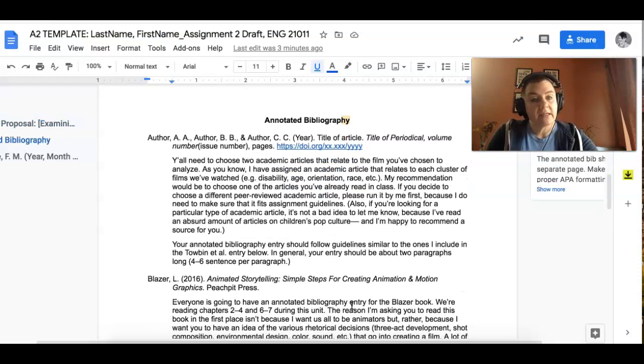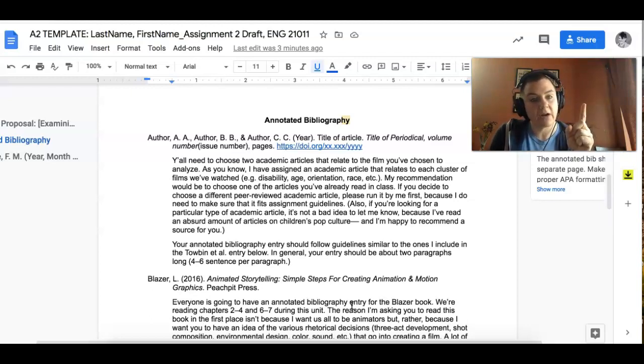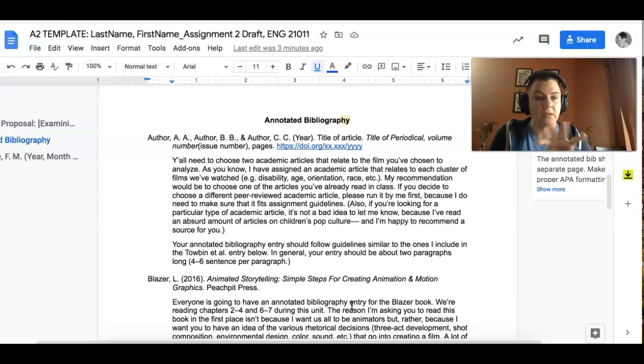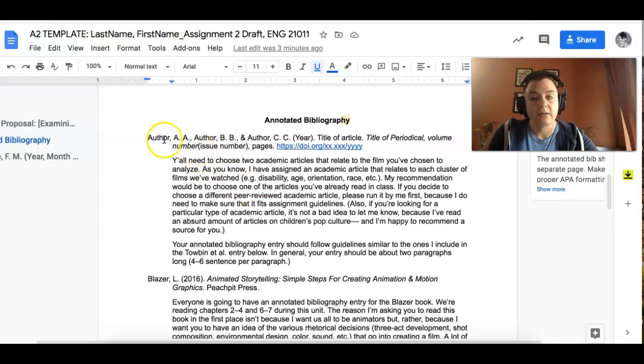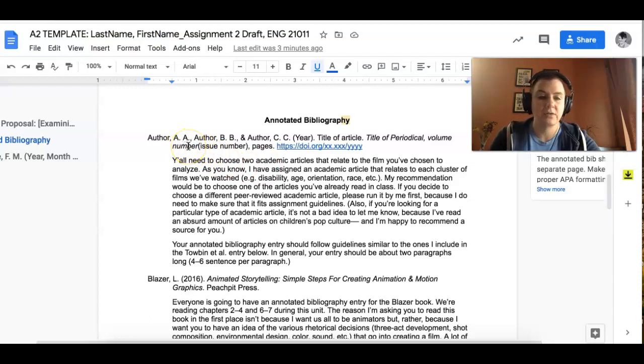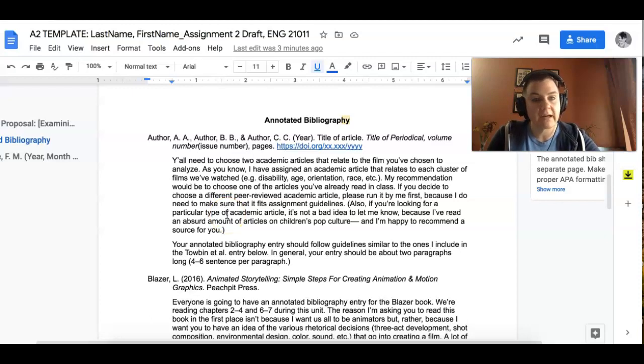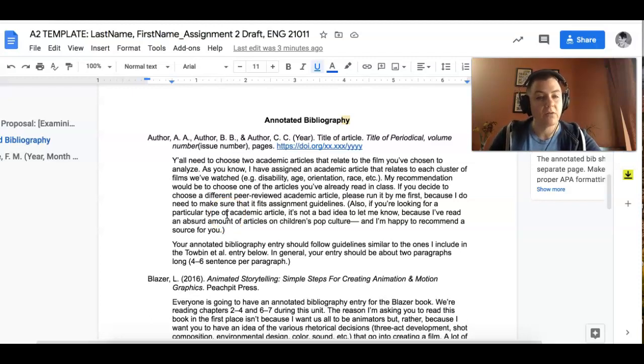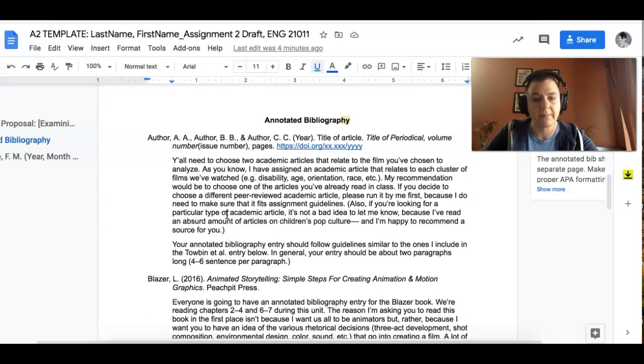Then I've got some stuff for your annotated bibliography. Remember annotated bibliography needs two academic sources, one annotated bibliography entry on Blazer, and then another one on an outside source that's related to your film. This gives you how to write annotated bibliography entries. So remember that you're picking to use the ones that I've given you in class. If for some reason you feel like you need a different one, run it by me first. Don't just pick an academic article, because I can help you and I want to make sure that it works.